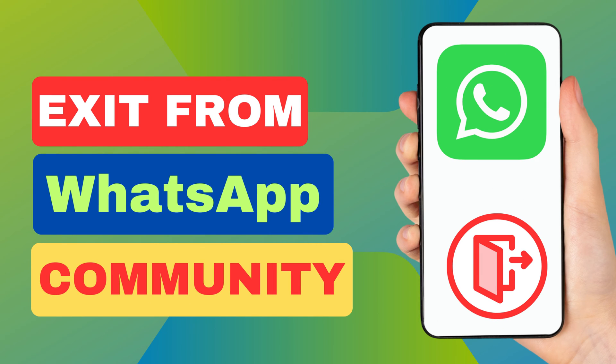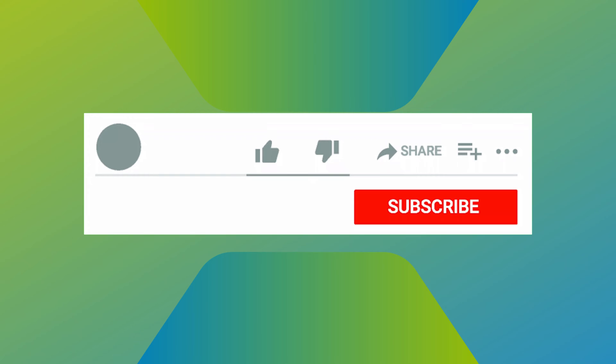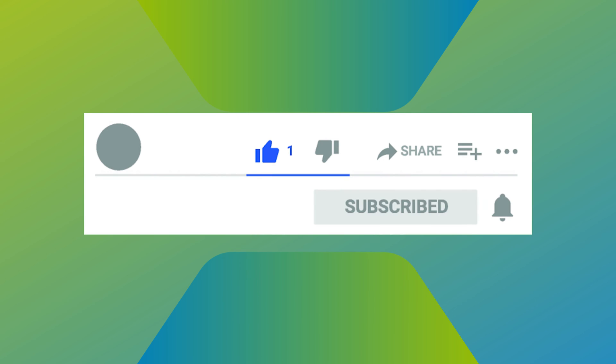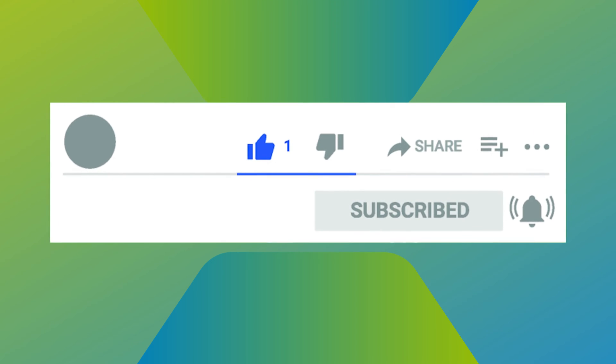Hey everyone. In this short video tutorial, I will show you how to exit from a community in WhatsApp. Just watch this video till the end, and don't forget to like this video and subscribe to this channel for more tutorials and tips.